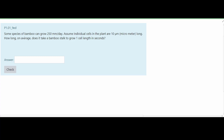In this problem, we are told that some species of bamboo can grow 250 millimeters per day. We need to assume individual cells in the plant are 10 micrometers long. We need to find how long on average it takes — we'll denote this with T — for a bamboo stalk to grow one cell length in seconds. So we need to find the growth rate in seconds.